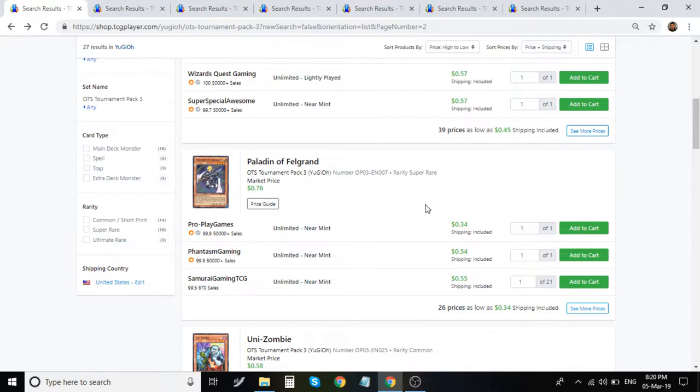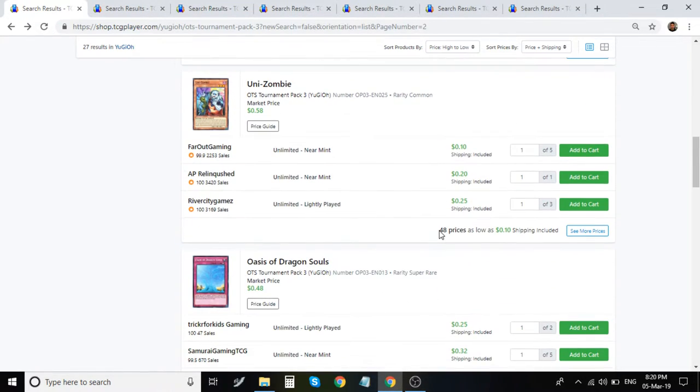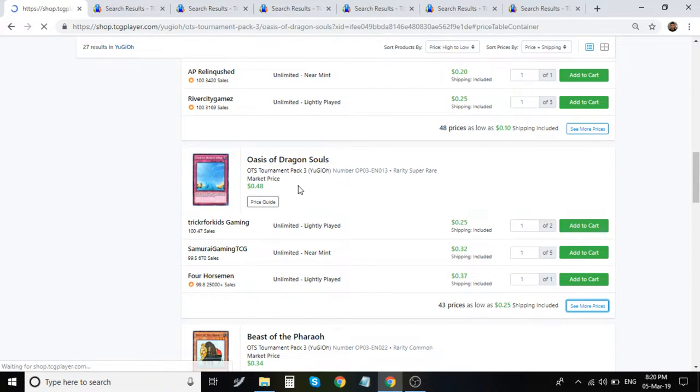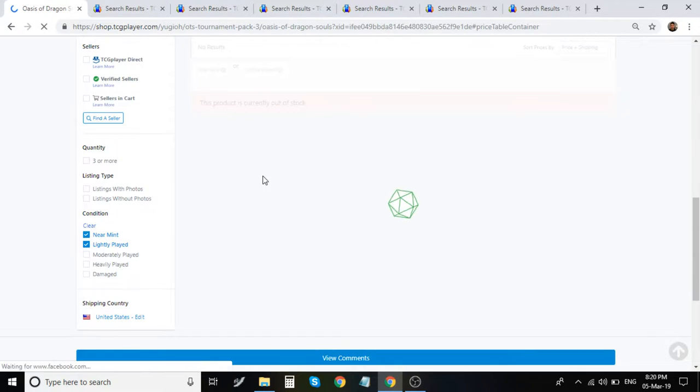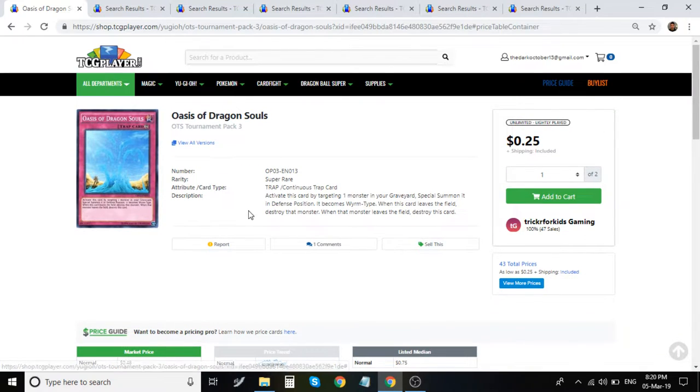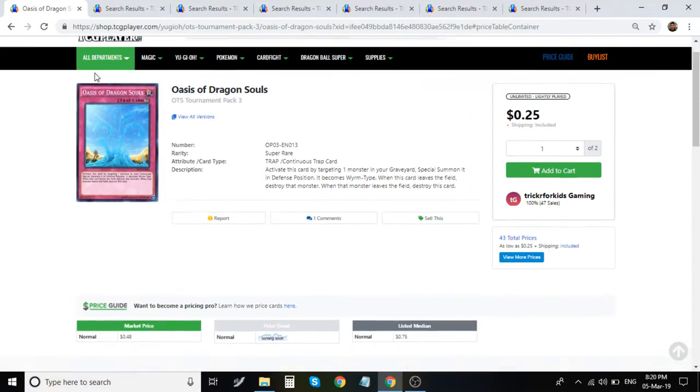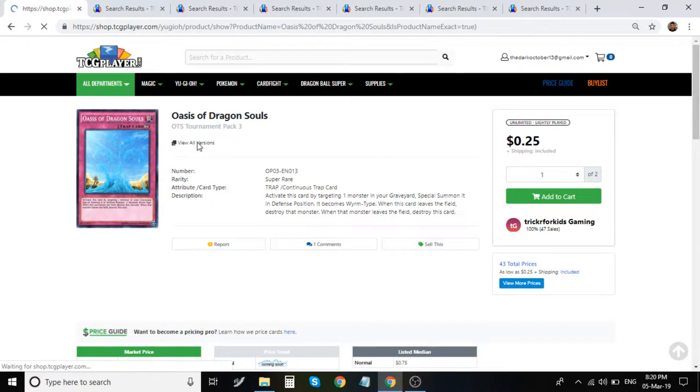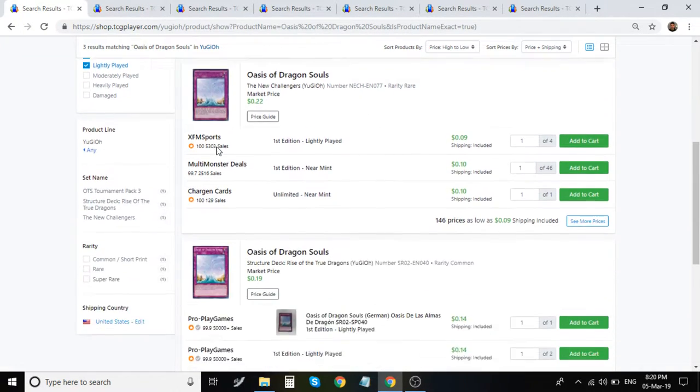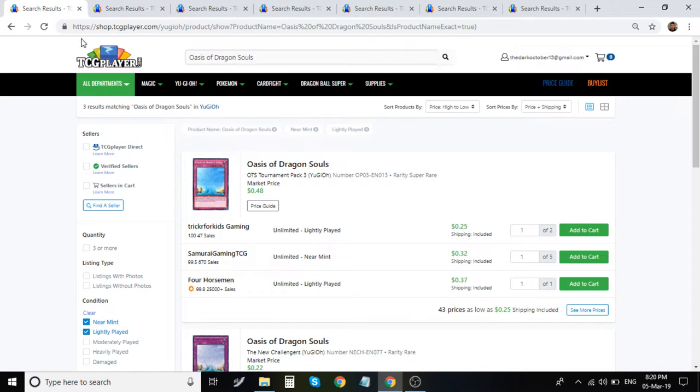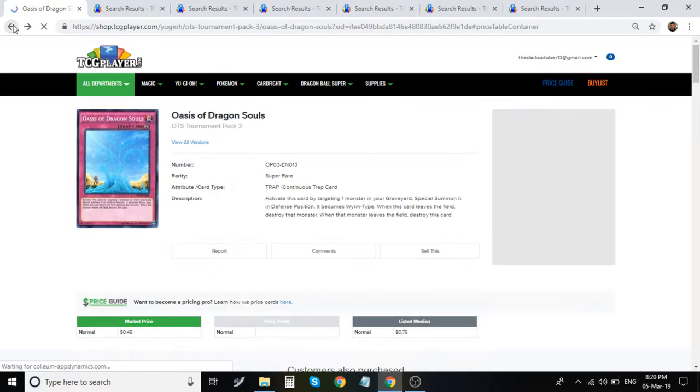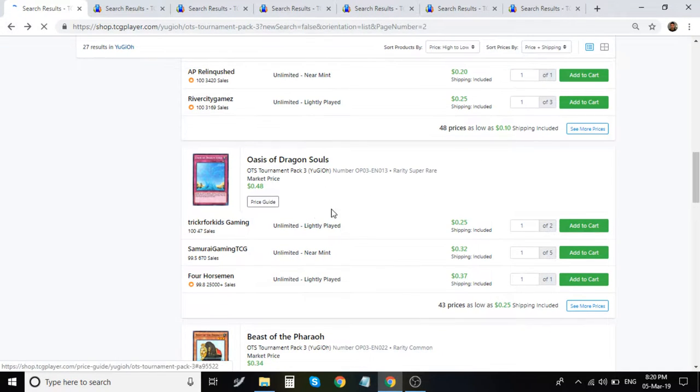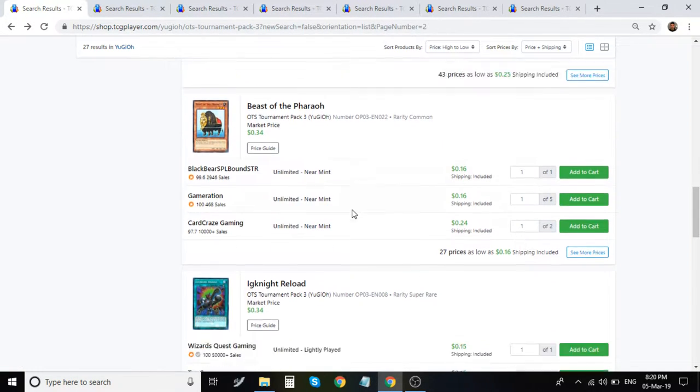Paladin Felgrand, super rare, $0.34. This card, I like this card for Satellar Knights. They use this in Call of Haunted. And this is a quarter. This is a quarter dollar for this card for a super rare. And this is the highest rarity, if I'm not mistaken. Yes, there's rare, there's a Common, and this is a super. So, it's basically the backup Call of Haunted, essentially.